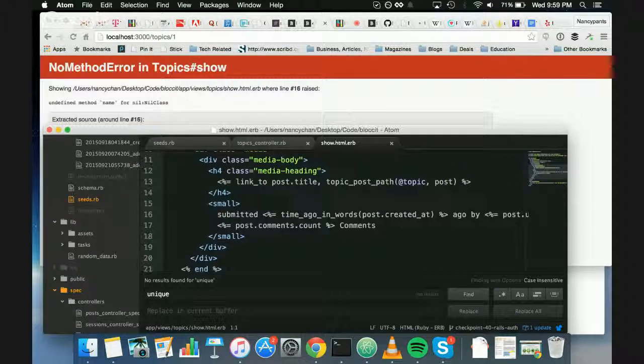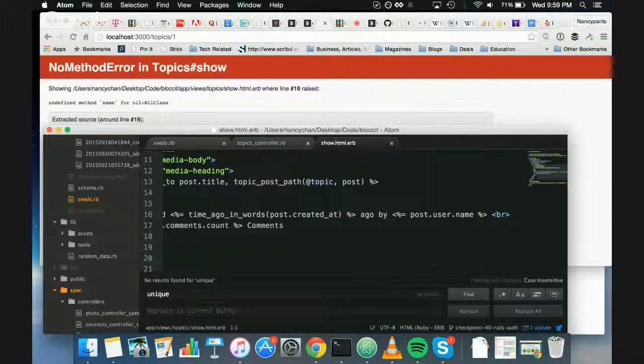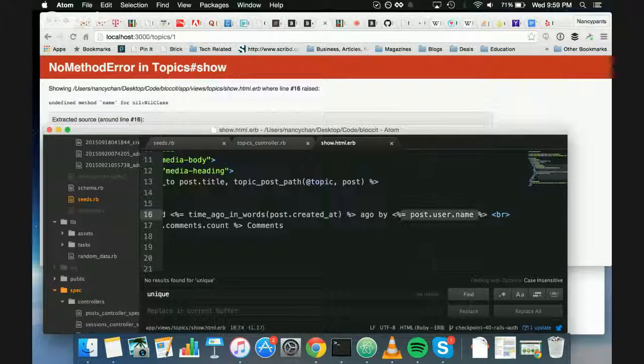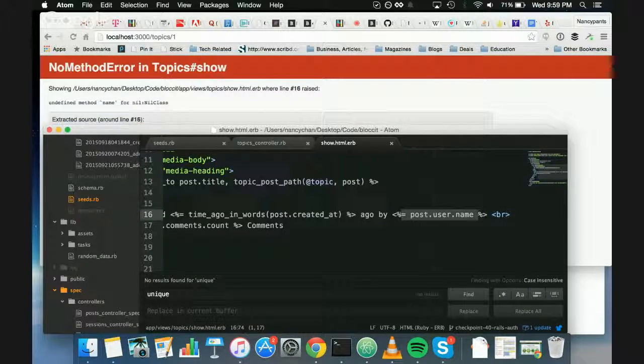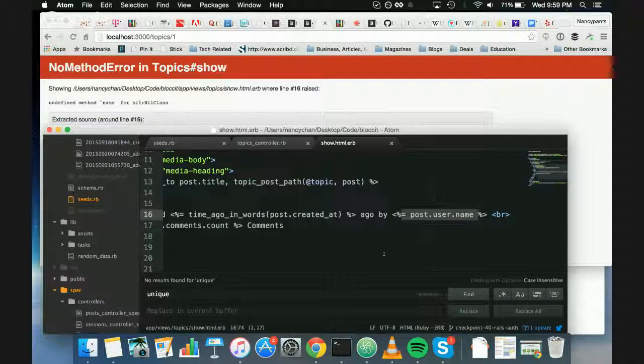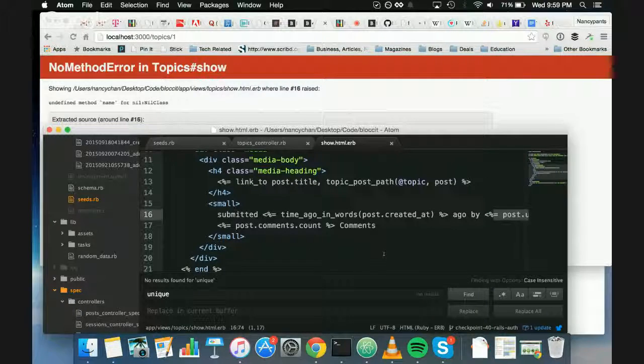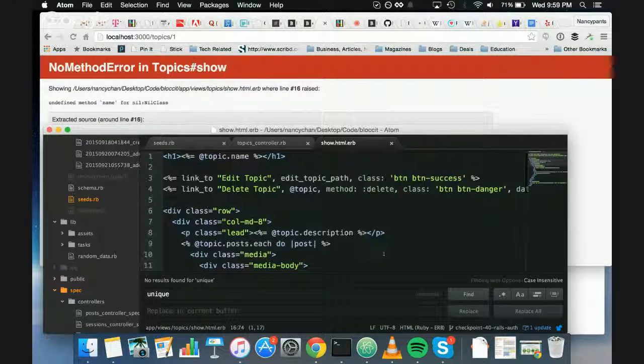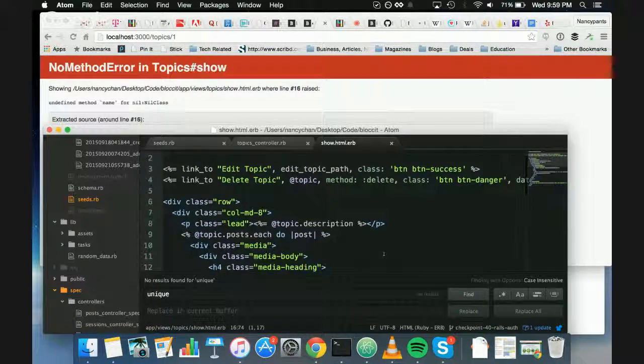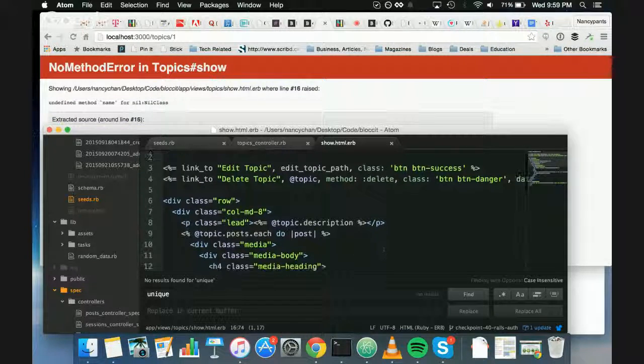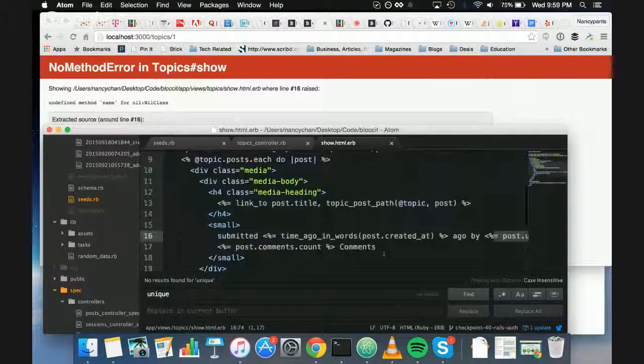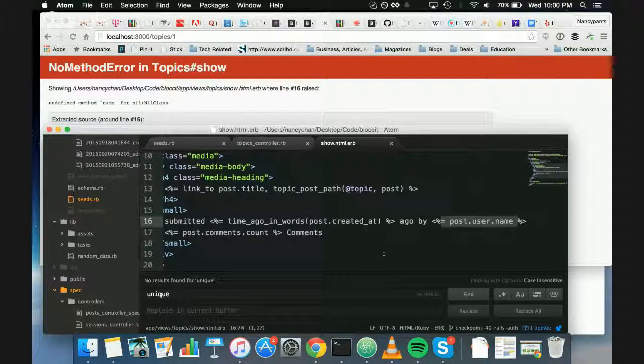All right, and then which line was it? Line 16? So it's here. Okay, and then scroll left. Let's see. And then scroll up. Okay. Yeah, it just seems like you have a post which has a null user.